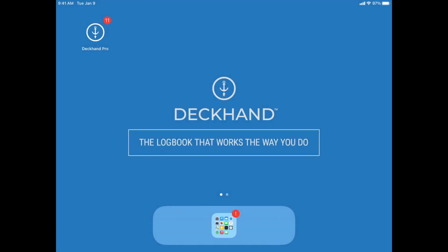Hello, fishermen. This is Lang Solberg, Commercial Fisherman and Business Development Manager for Deckhand Pro. We're going to show you how to start an EVTR using Deckhand Pro on the iPad.